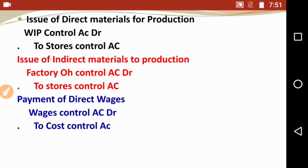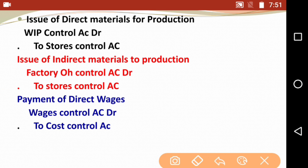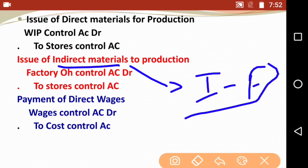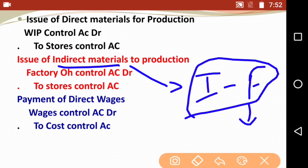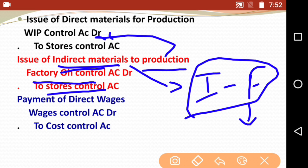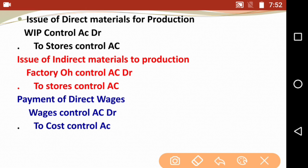Next is issue of indirect materials to production. For indirect materials, remember: wherever the word 'indirect' comes, we substitute with factory. So indirect materials are factory-related overhead, not direct production. The entry is: factory overheads control account debit to stores control account. Do not send indirect materials to WIP — instead send them to factory overheads.